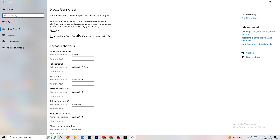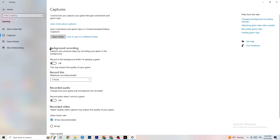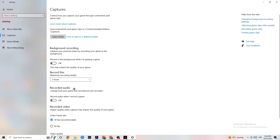Then click on Captures. Under Background Recording, turn off 'Record in the background while I'm playing a game.' If you're recording, your performance will suffer a lot, especially on low-end PCs. Also disable audio recording since it takes up performance you need in-game. If you want to record, use OBS or another application — not the Windows built-in recorder.